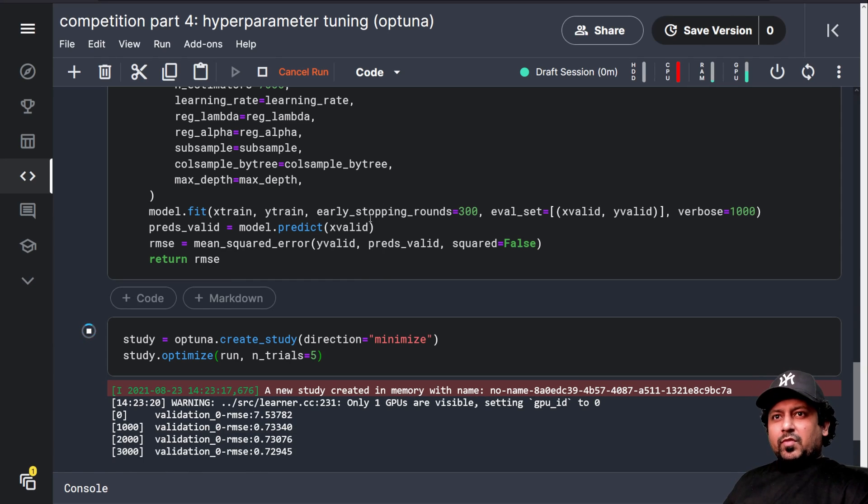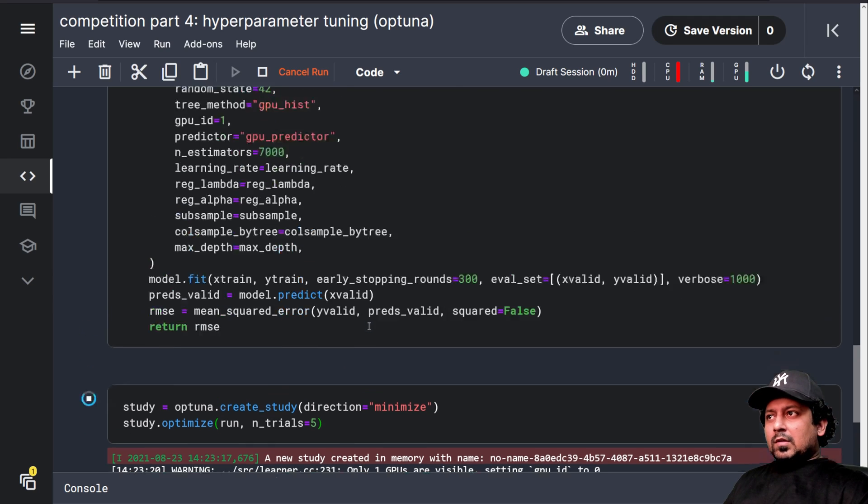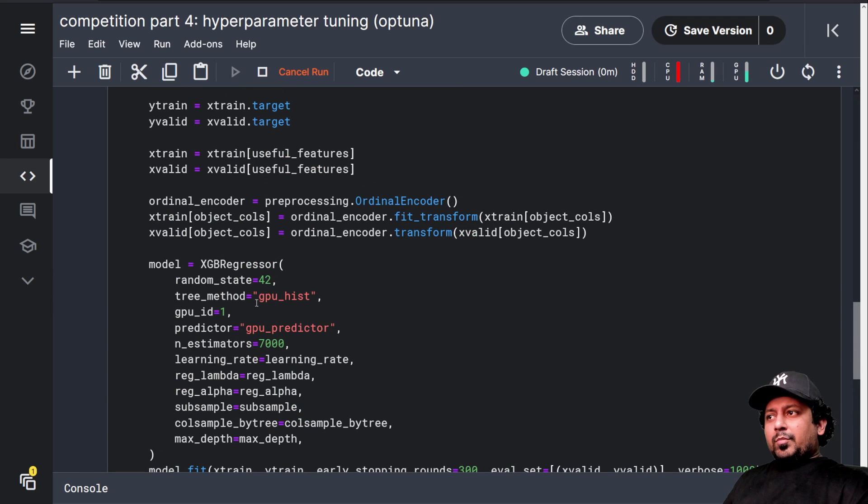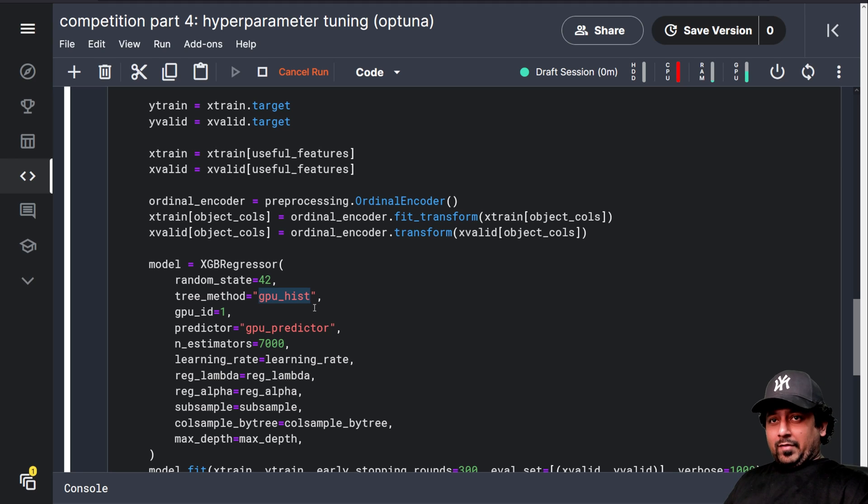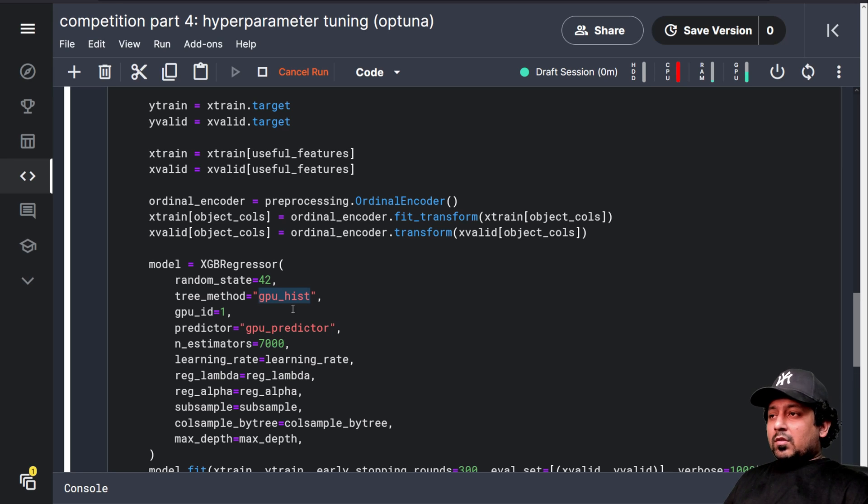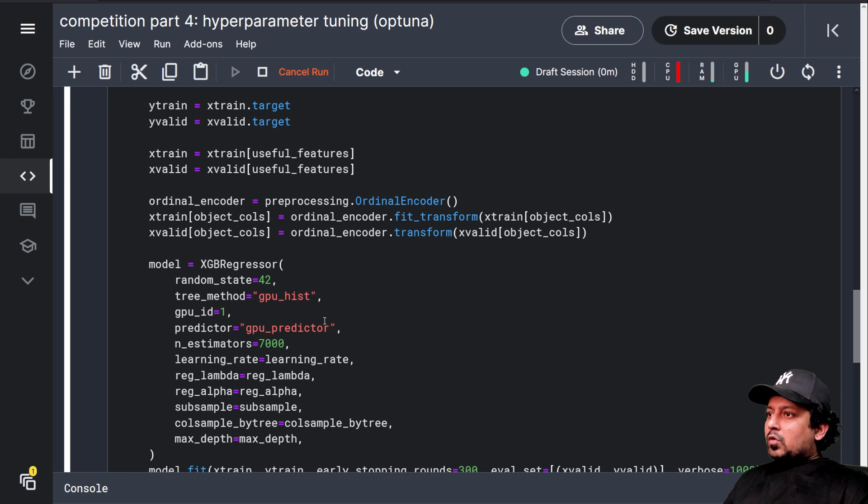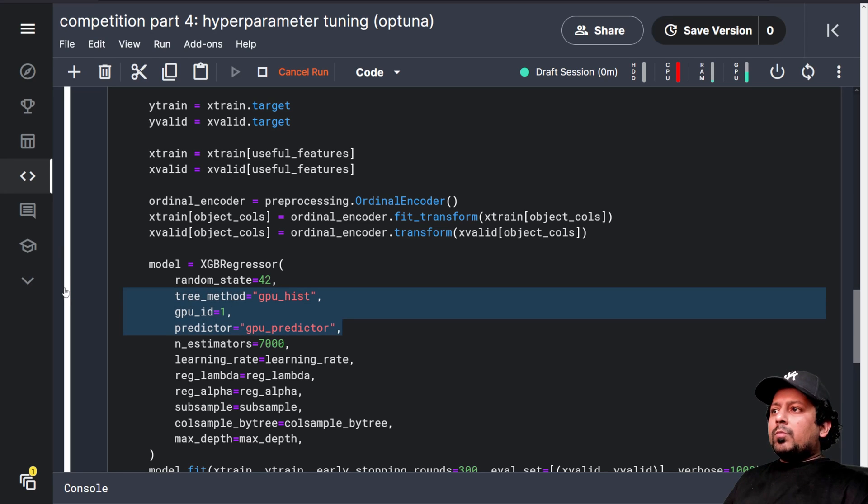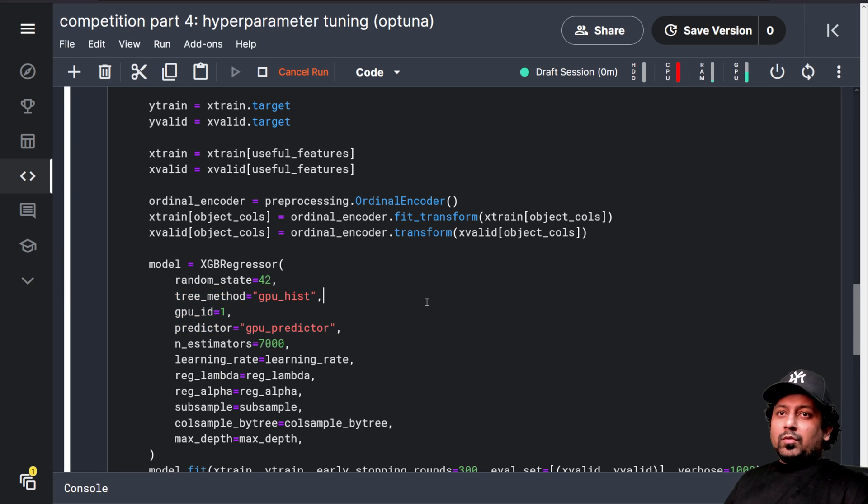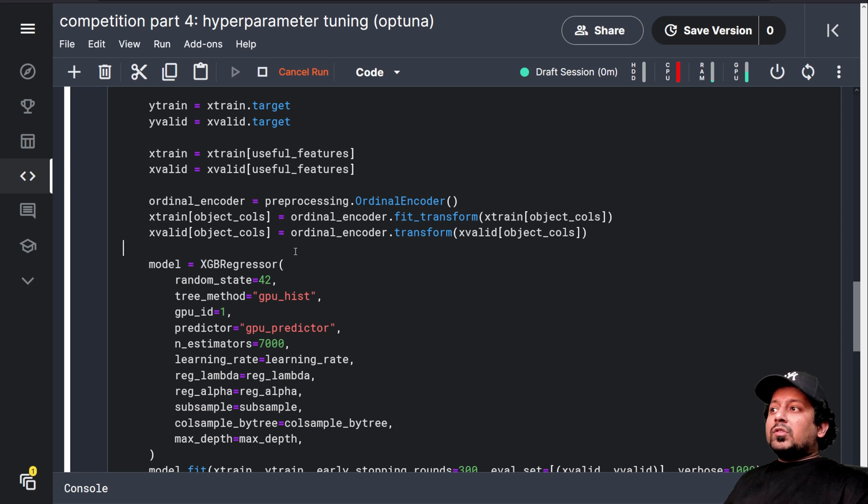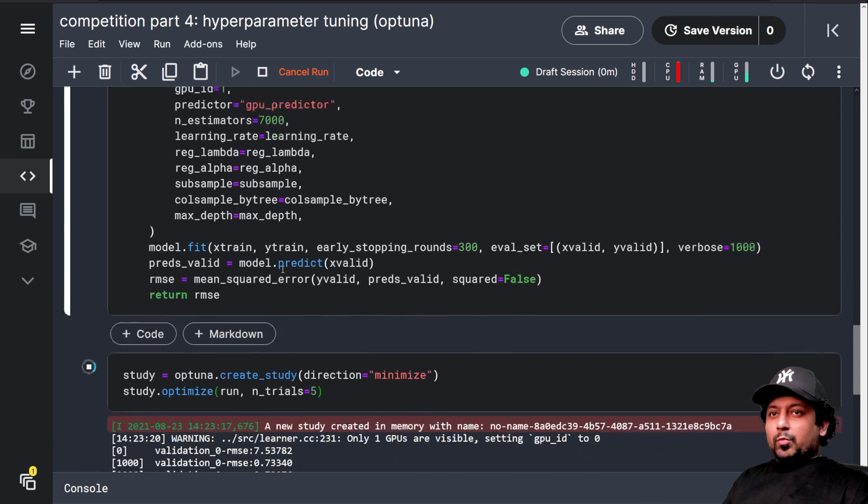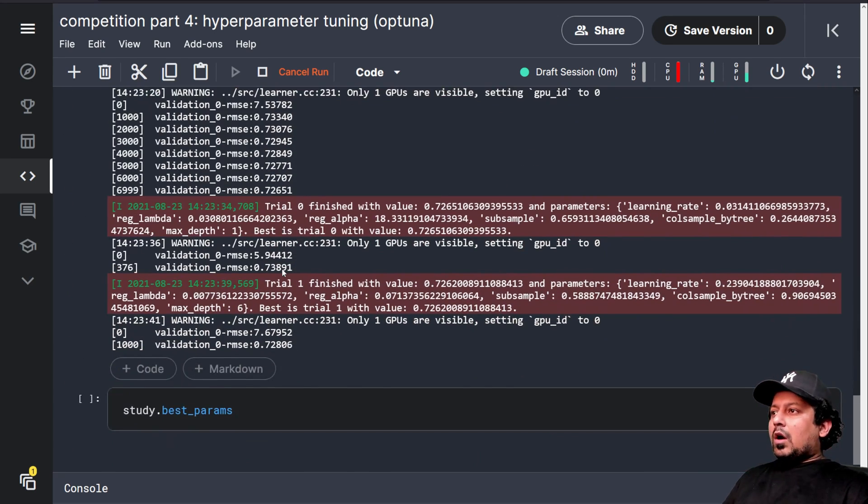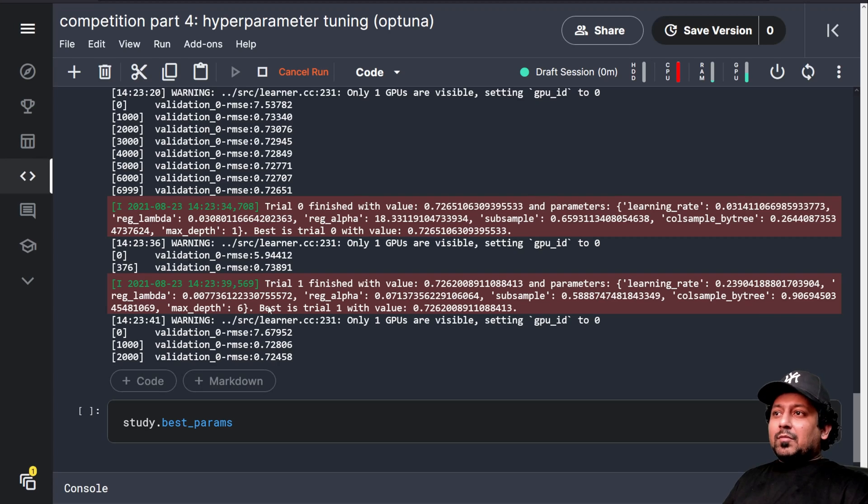One more thing specific to this competition that I have noticed is the GPU method, GPU hist is very fast, but it's not giving results as good as CPU. So just tune your parameters on GPU and then use the same parameters to generate predictions, the final predictions, but on CPU. And you will probably get much better results.